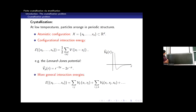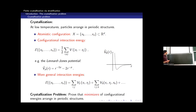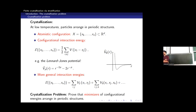You can also take something more elaborate — two-body interactions, multi-body interactions. But whatever you do, the problem is always the same. The crystallization problem tries to minimize this energy and asks whether ground states or global minimizers of this energy are periodic structures or not. That's the main problem.